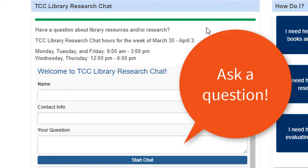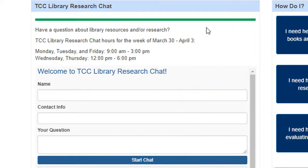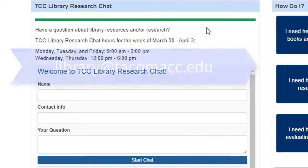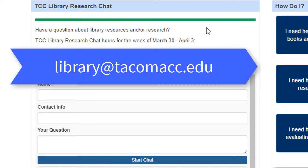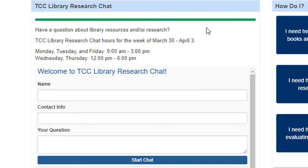Chat hours are always posted on the library's webpage, but in general we're available all day and into the evening. And even after TCC librarians log off, our chat service is picked up by other librarians across the state. That means your questions can be answered 24/7. If you have questions, please chat with us or email us at library@tacomacc.edu. See you online soon.